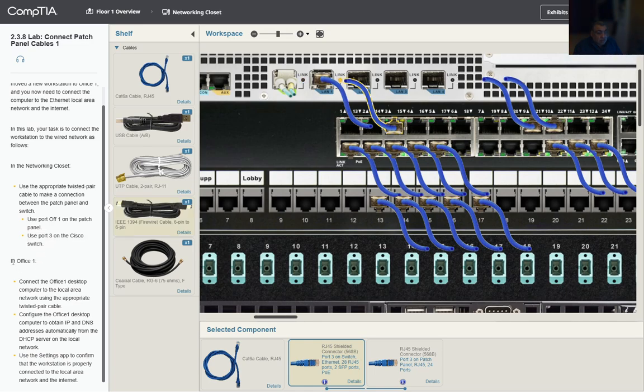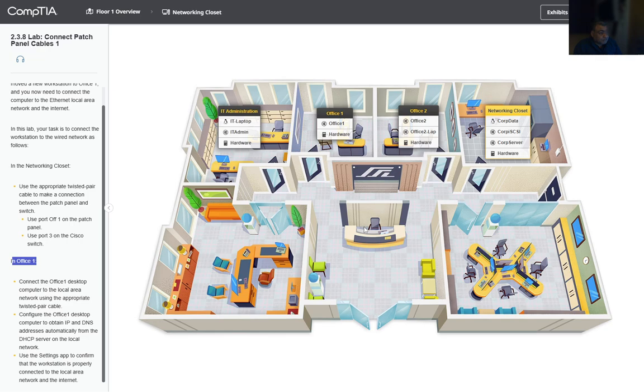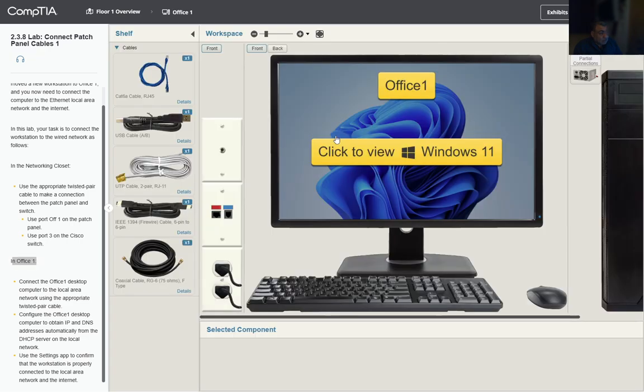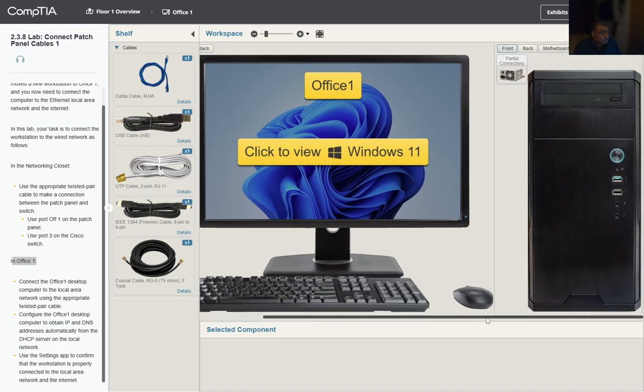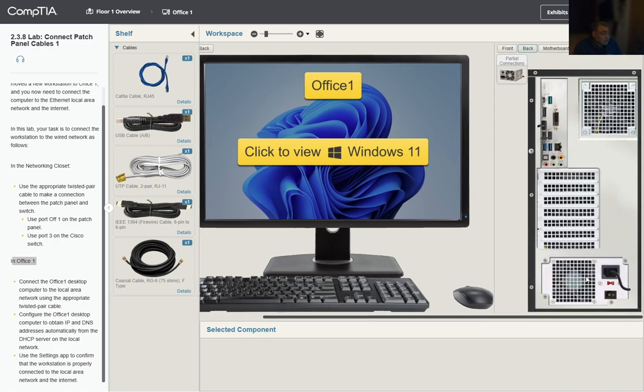Let's continue. Now we need to go back to Office One. We click on Hardware and we can take a look at the back of this computer.